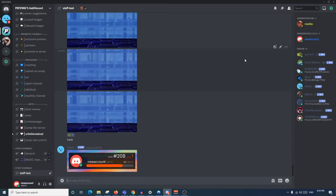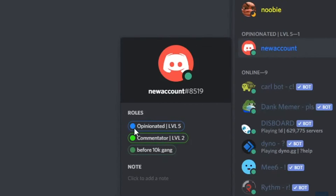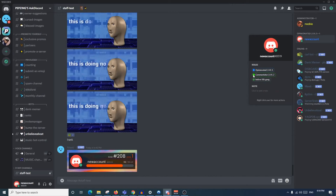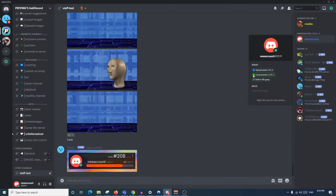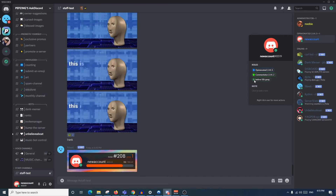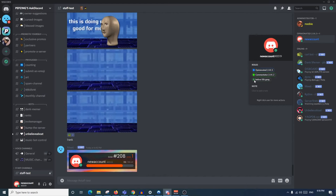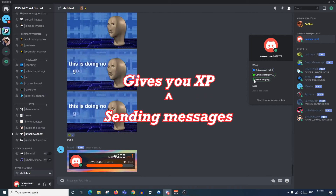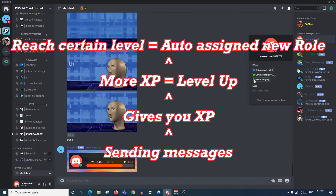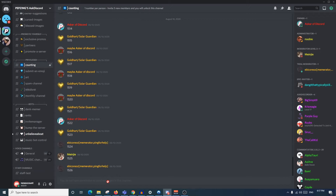Now we move on to ranks and roles, one of the most important parts of a Discord server. If you click on yourself, you'll see you have a few roles. You usually get at least one role auto-assigned when you join a server. Some servers have a bot that runs a leveling-up system - most of the time it's based on sending messages, which gives you XP. The more XP you have, the more you level up, and at certain ranks you'll get new roles auto-assigned to you.